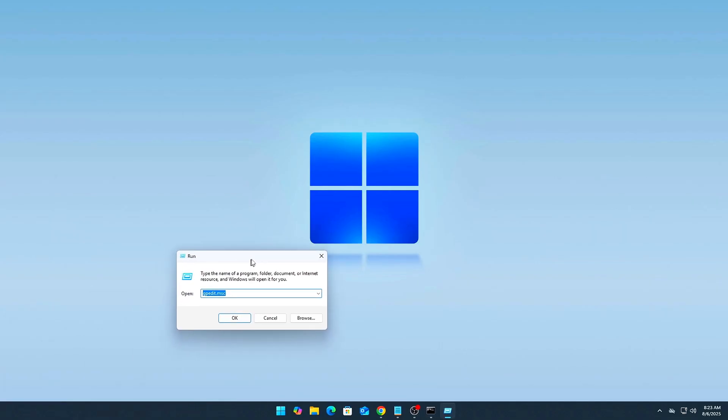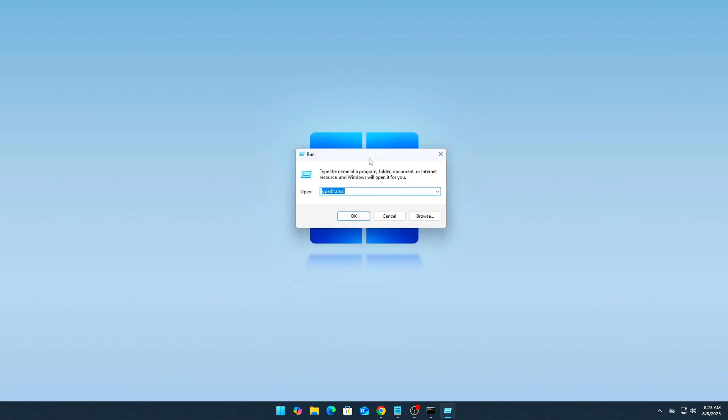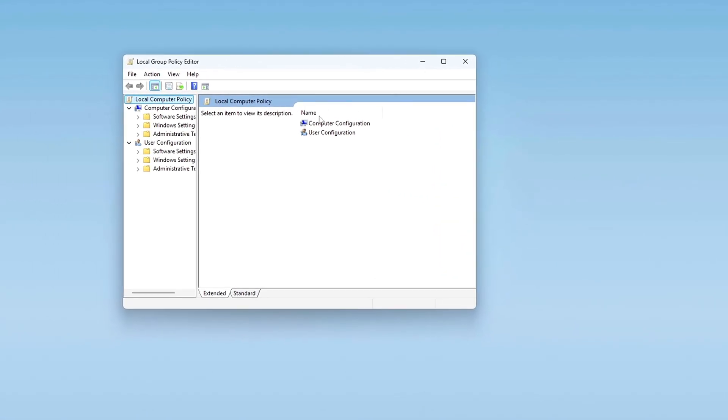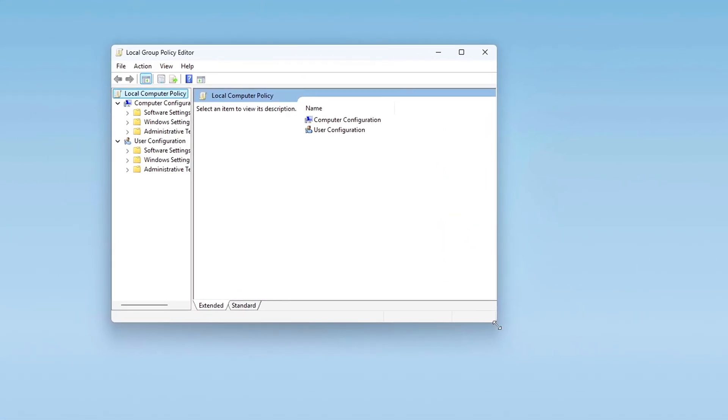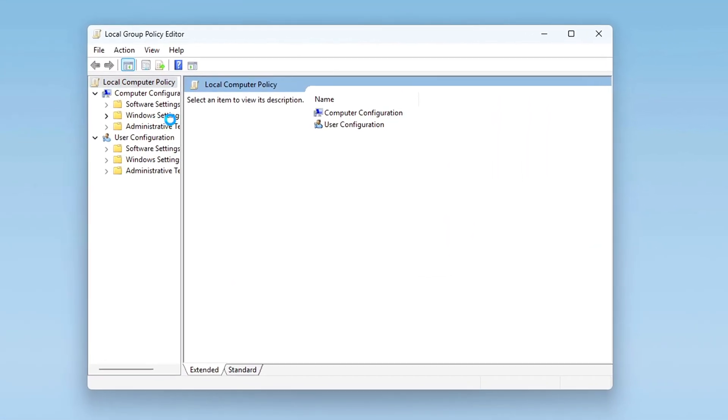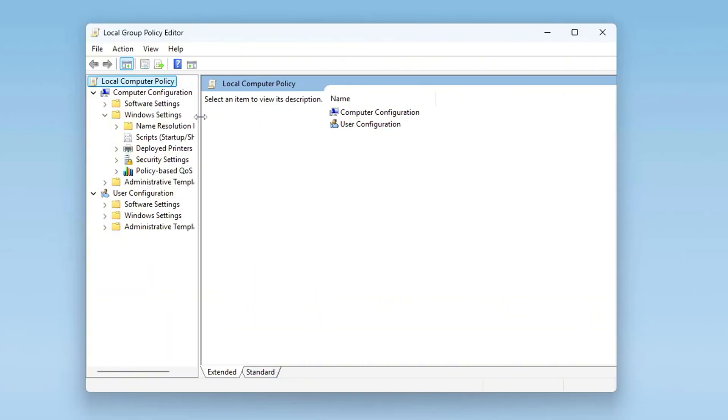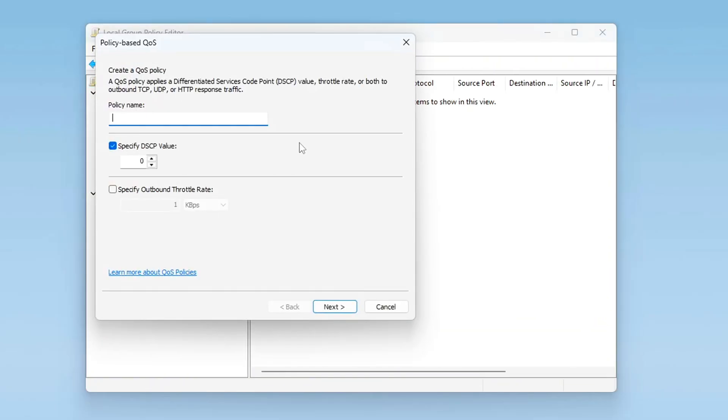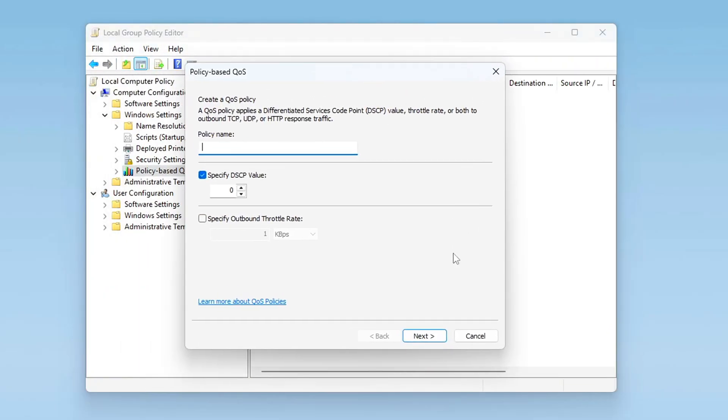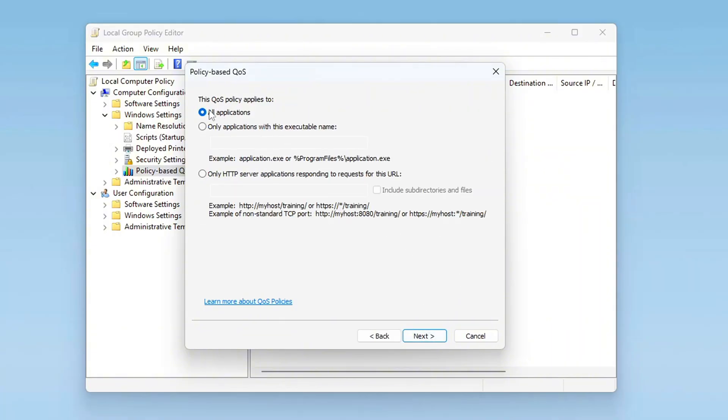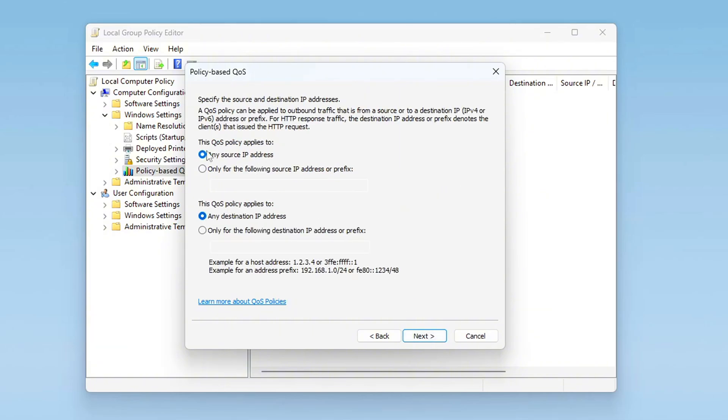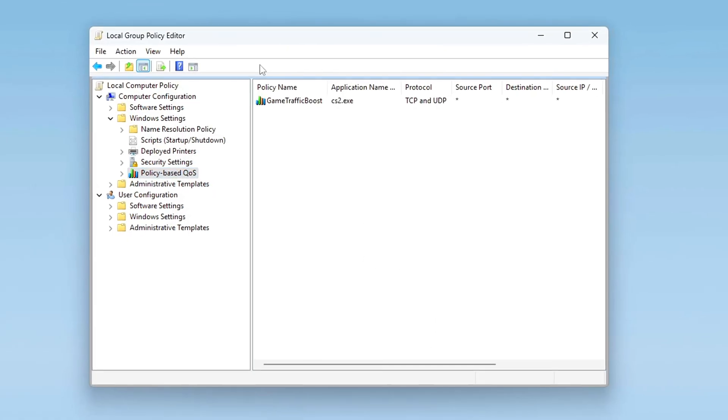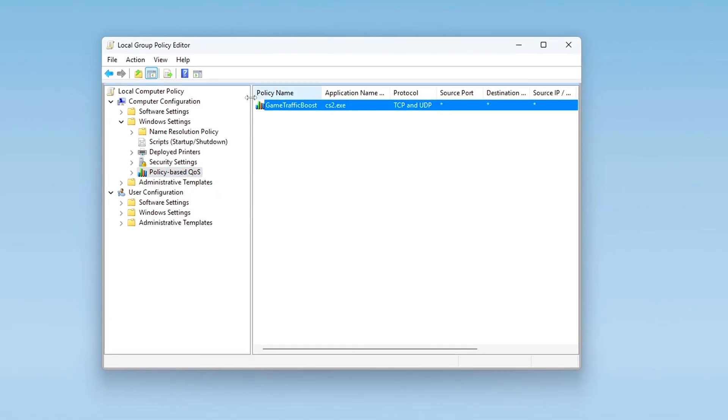Press Win plus R, type gpedit.msc. Navigate to Computer Configuration, Windows Settings, Policy Based QoS. Create a new QoS Policy. Name it Game Traffic Boost, DSCP Value 46 (Expedited Forwarding). Apply to Specific Executable, CS2.exe, or All Outbound TCP UDP Traffic. This can help route your gaming packets with a higher priority on networks and routers that respect DSCP devices. Works great in LAN or optimized routers.